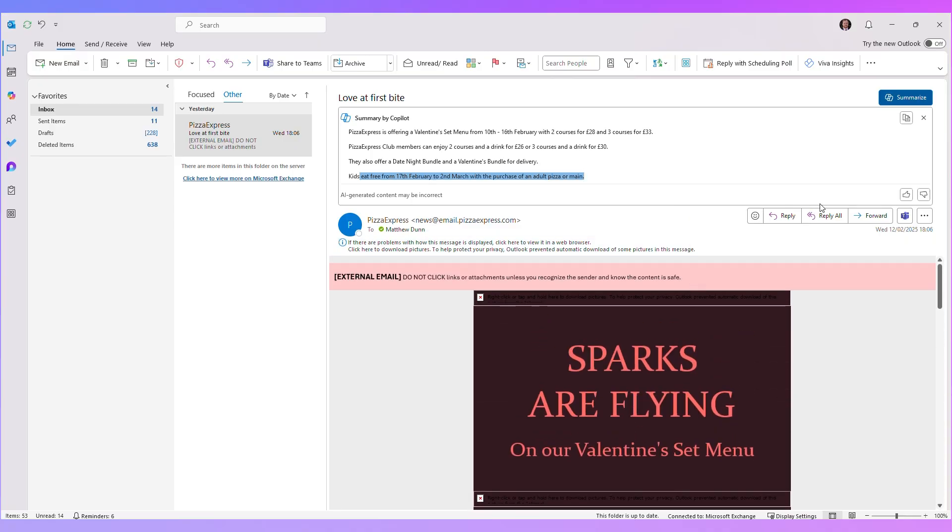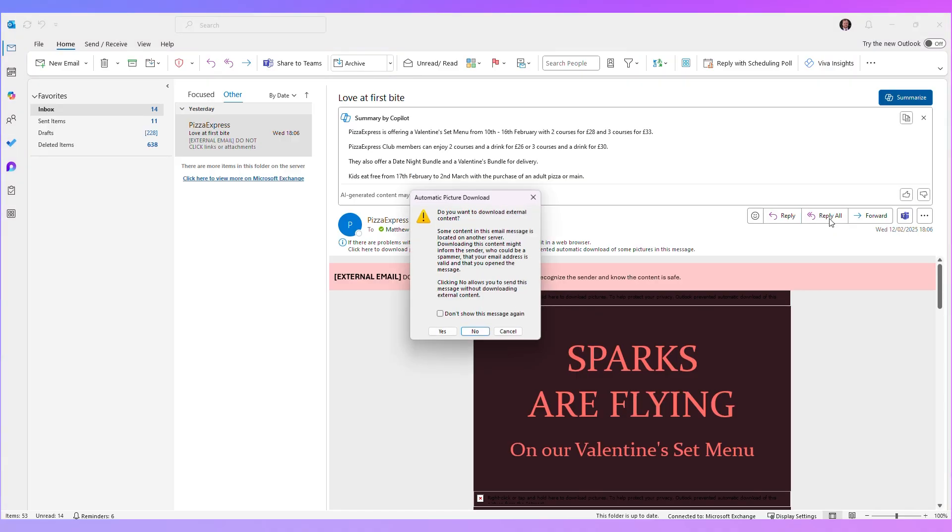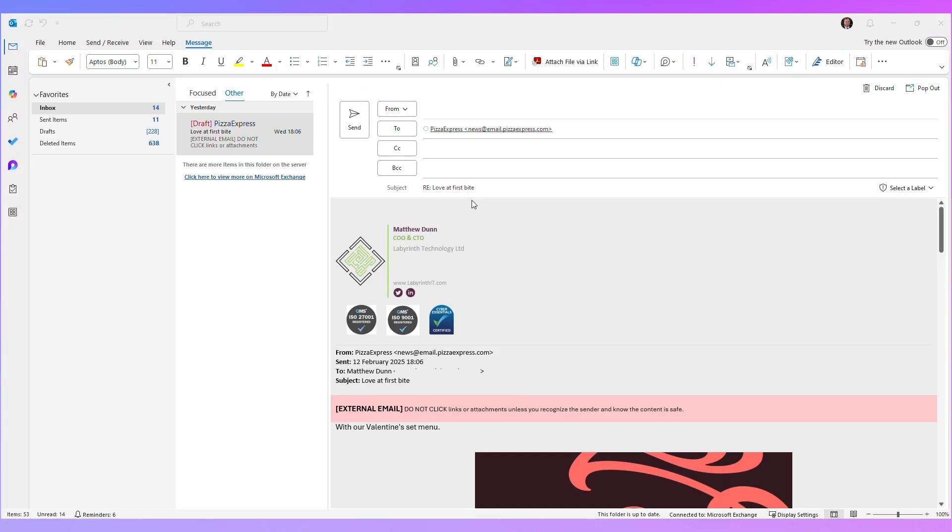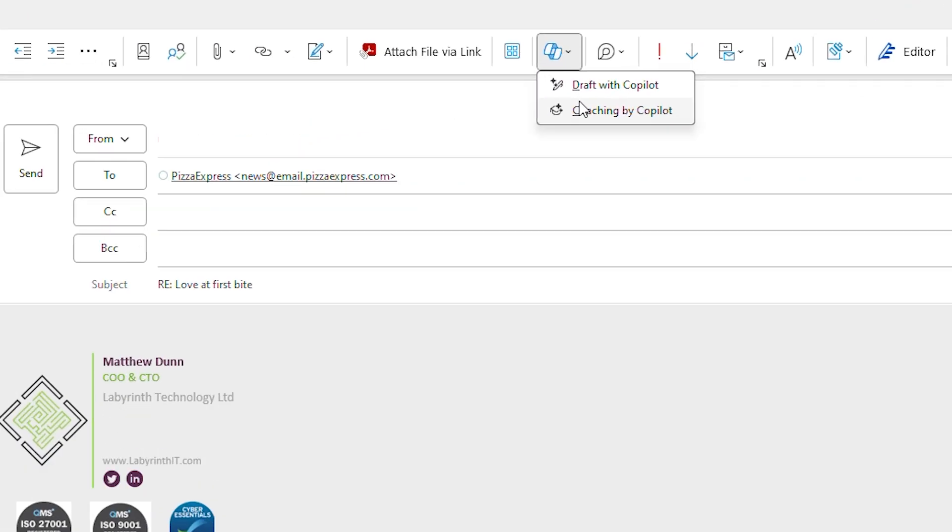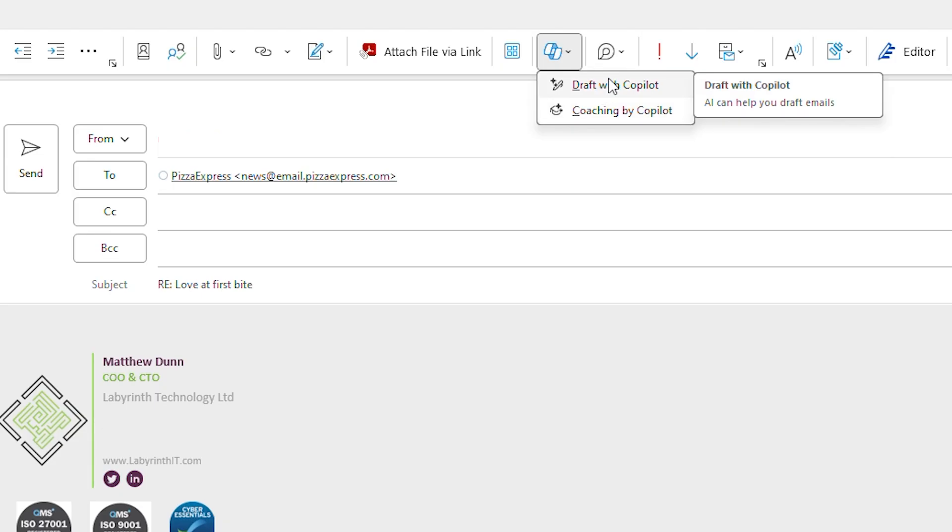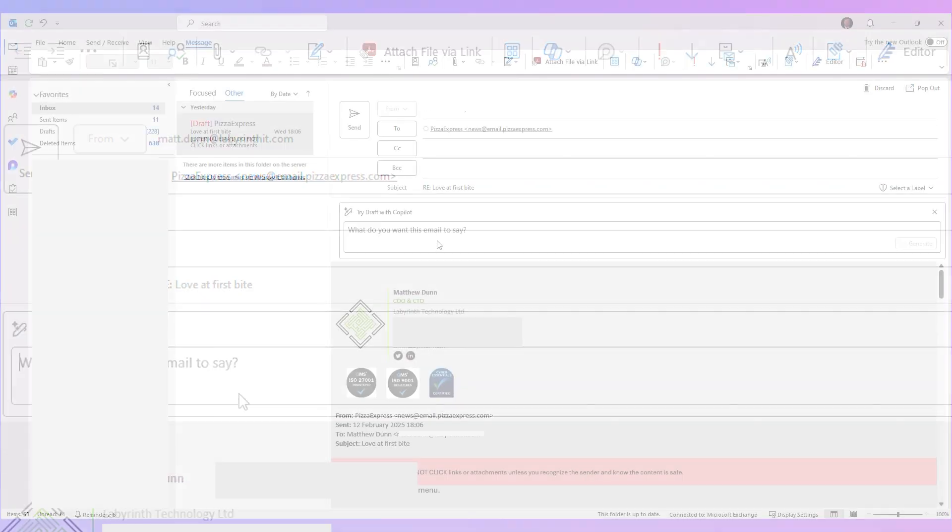What I could also do from here is reply to the email. So if I hit reply all, now that I've clicked the reply window, I have a Copilot button at the top of the screen. If you click on that button, you get two options: Coaching with Copilot, which helps you to write better emails, and then you have draft with Copilot, which is actually going to draft the email for you using AI. So let's click on draft with Copilot.